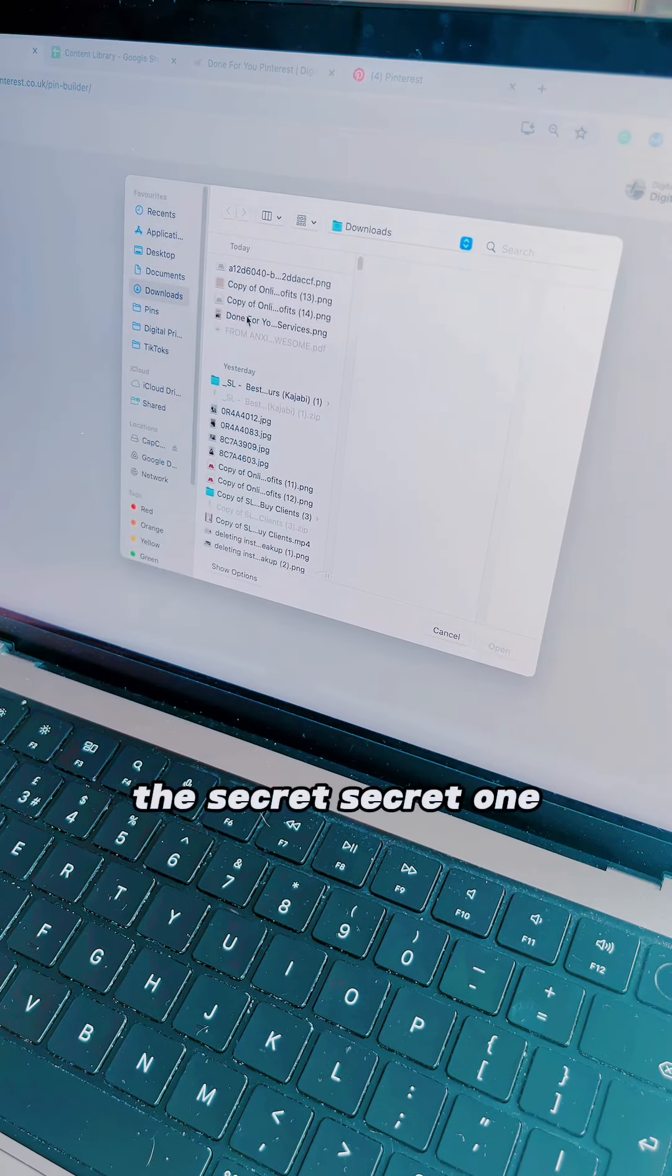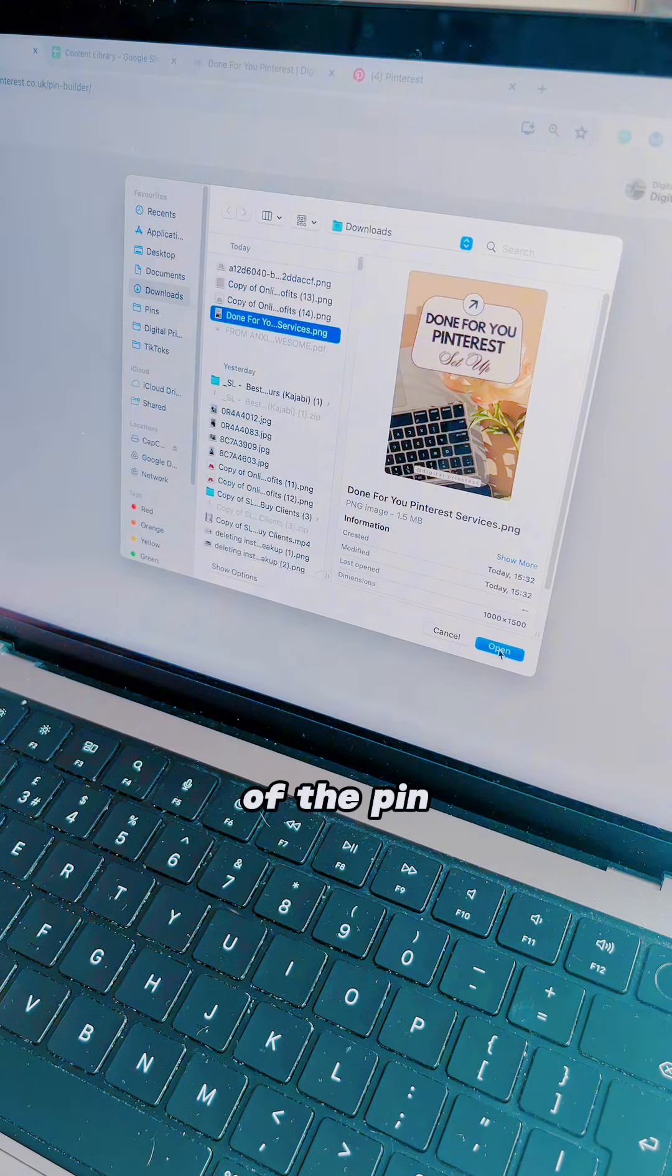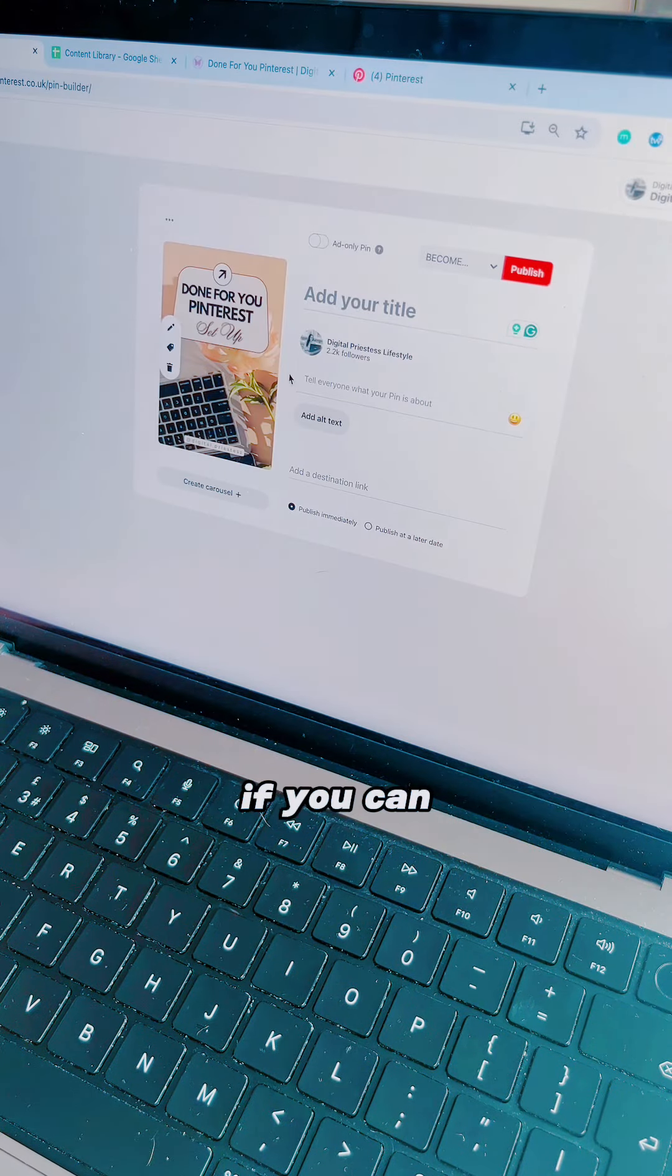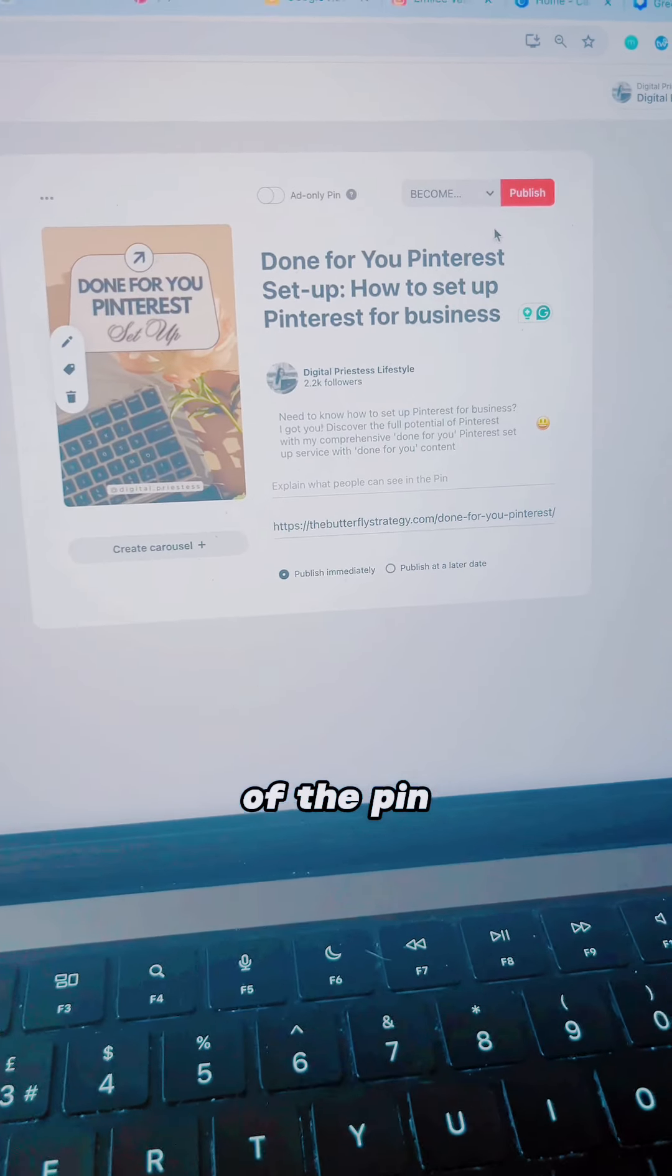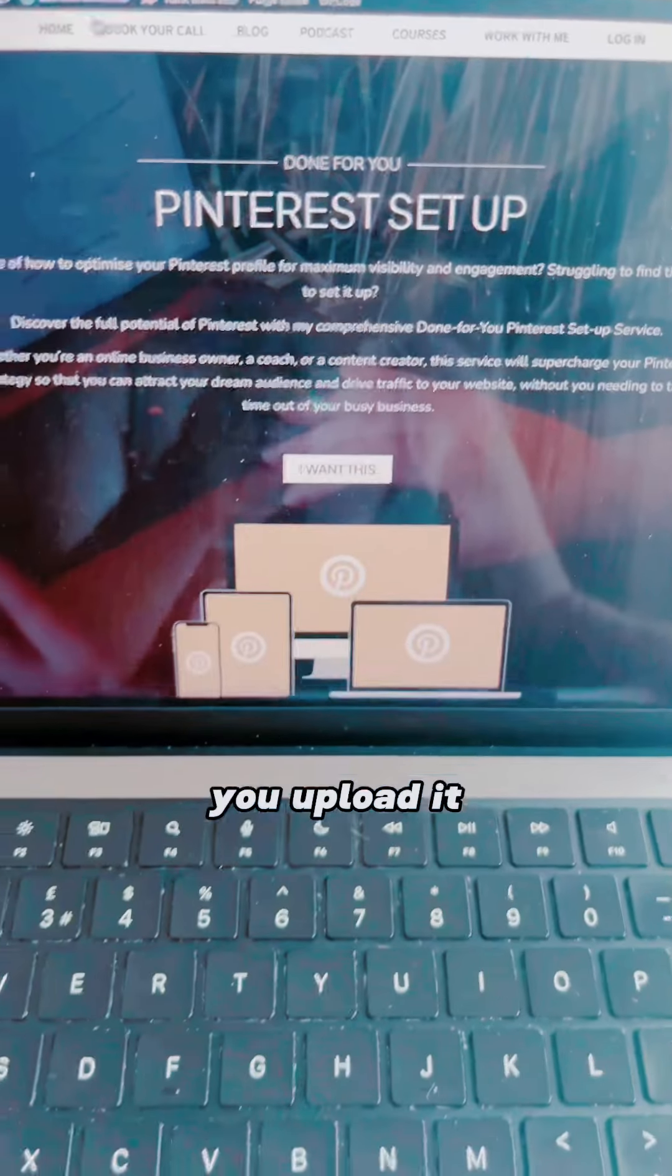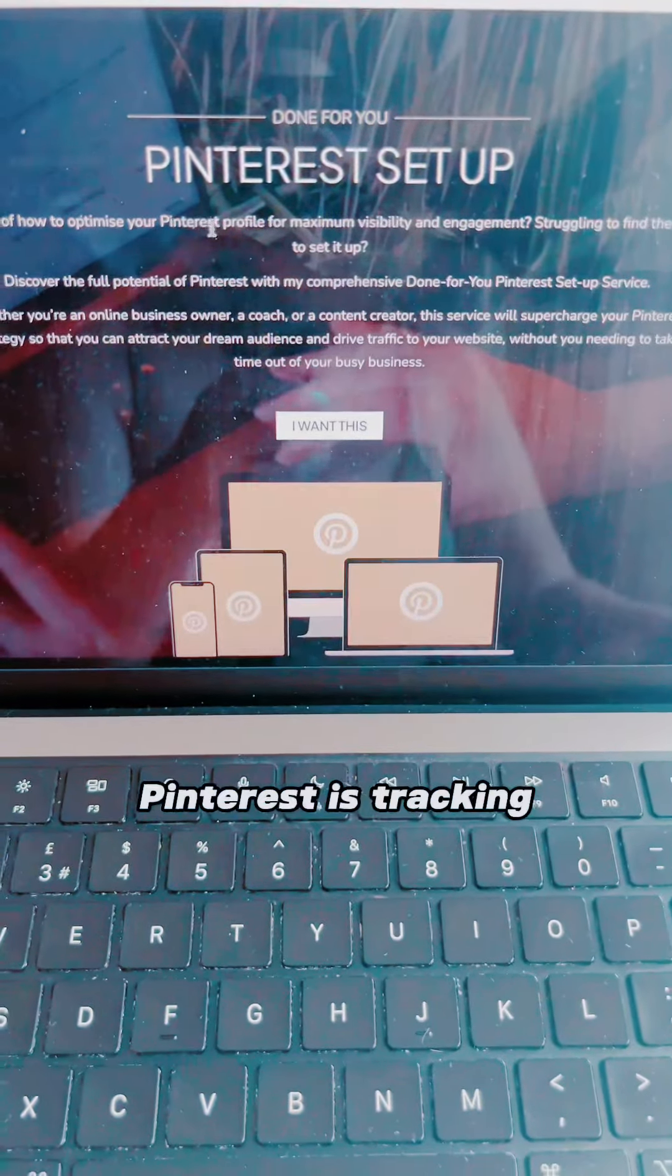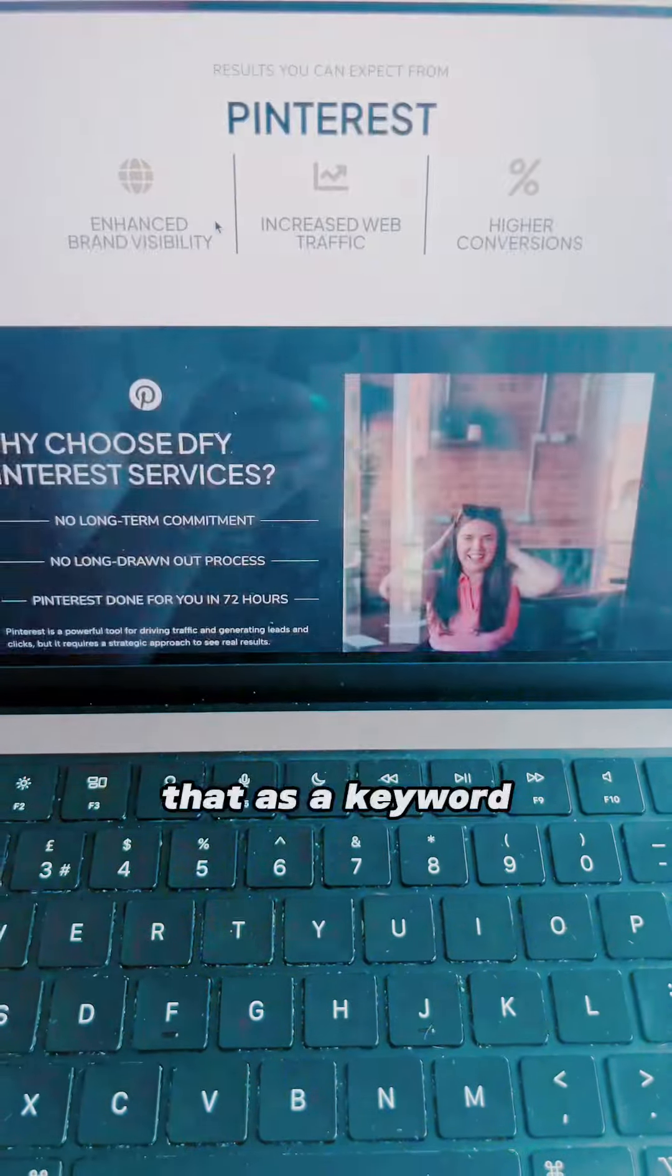And finally, the secret secret one is the file name of the pin. If you can, name the file name of the pin the keywords as well, so that when you upload it, Pinterest is tracking that as a keyword.